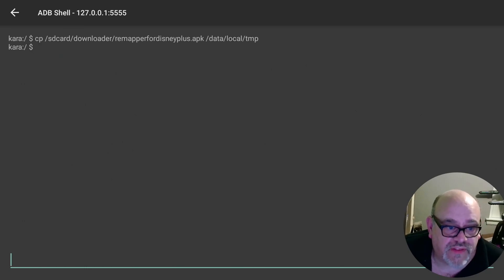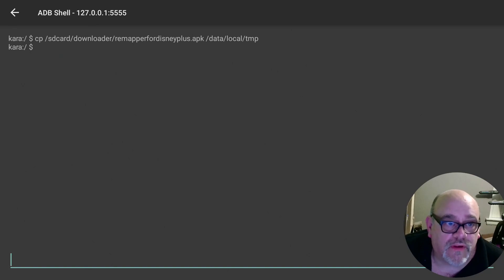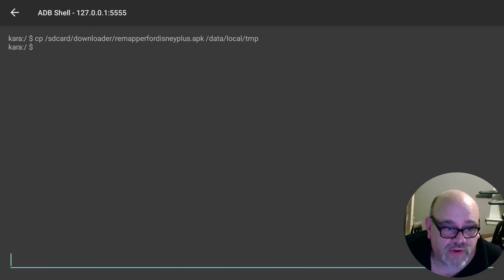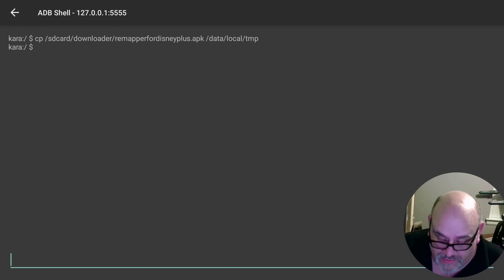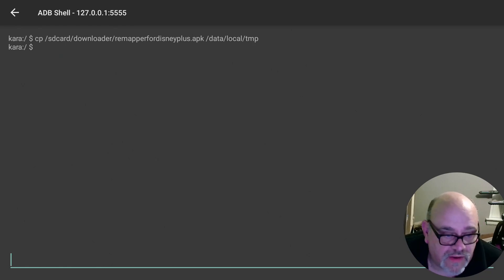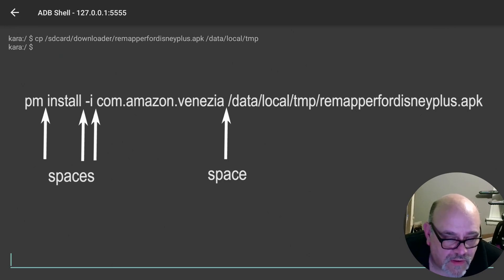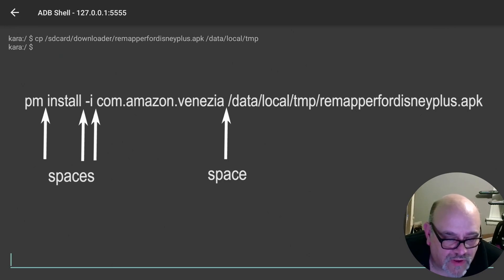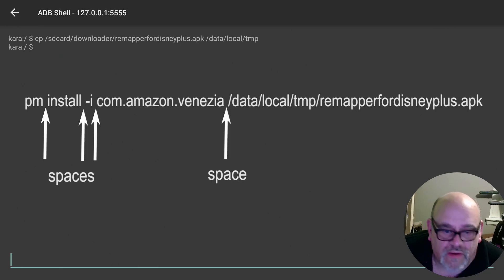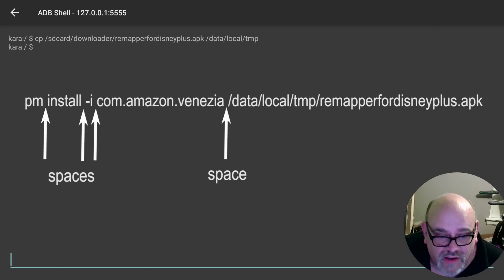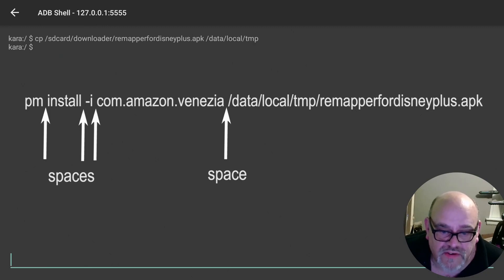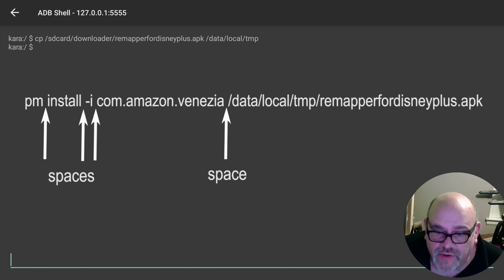You're not going to see anything happen other than the prompt will show you that it's ready for another line of code. So the next line you're going to be typing in is pm space install space minus i space com dot amazon dot venesia space forward slash data forward slash local forward slash TMP forward slash remapper for Disney plus APK.